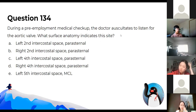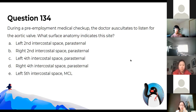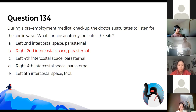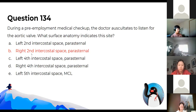The doctor auscultates to listen for the aortic valve — found at the right second intercostal space. Across the sternum is the pulmonary valve. The tricuspid is C, and the mitral is E.